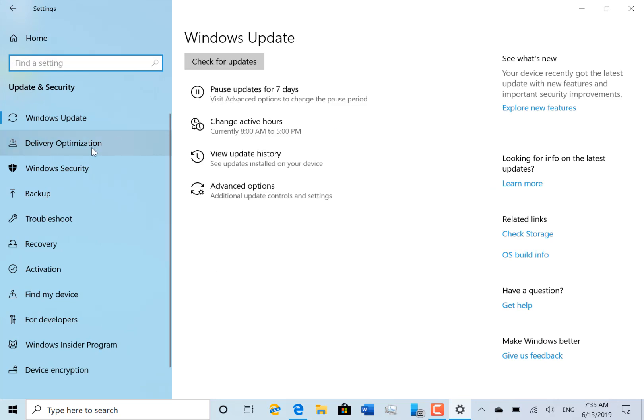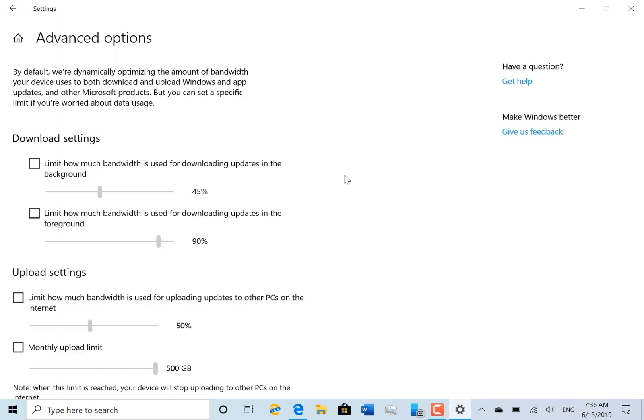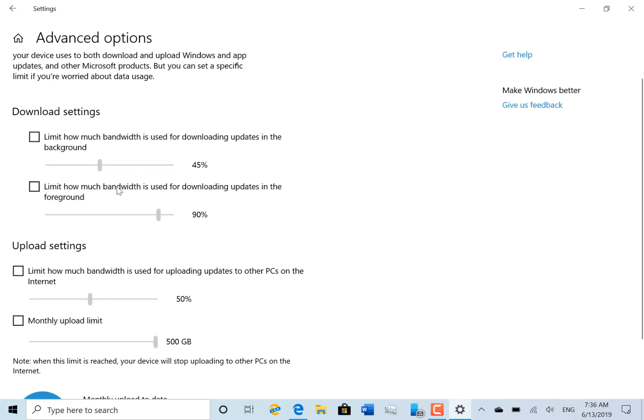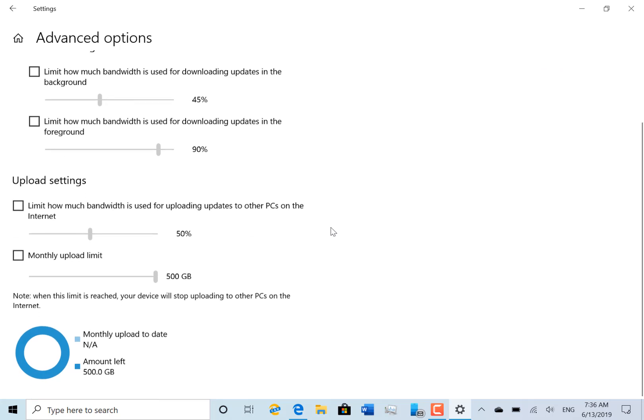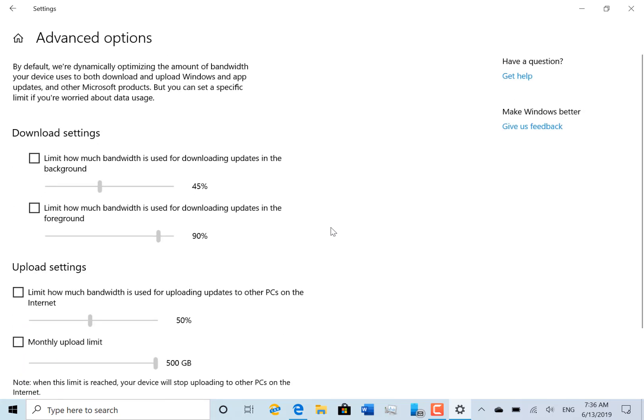You can now set separately the foreground downloads and the background downloads. There's the foreground, there's the background, so you can now limit those so that it doesn't take all your network up while you're downloading in the background.